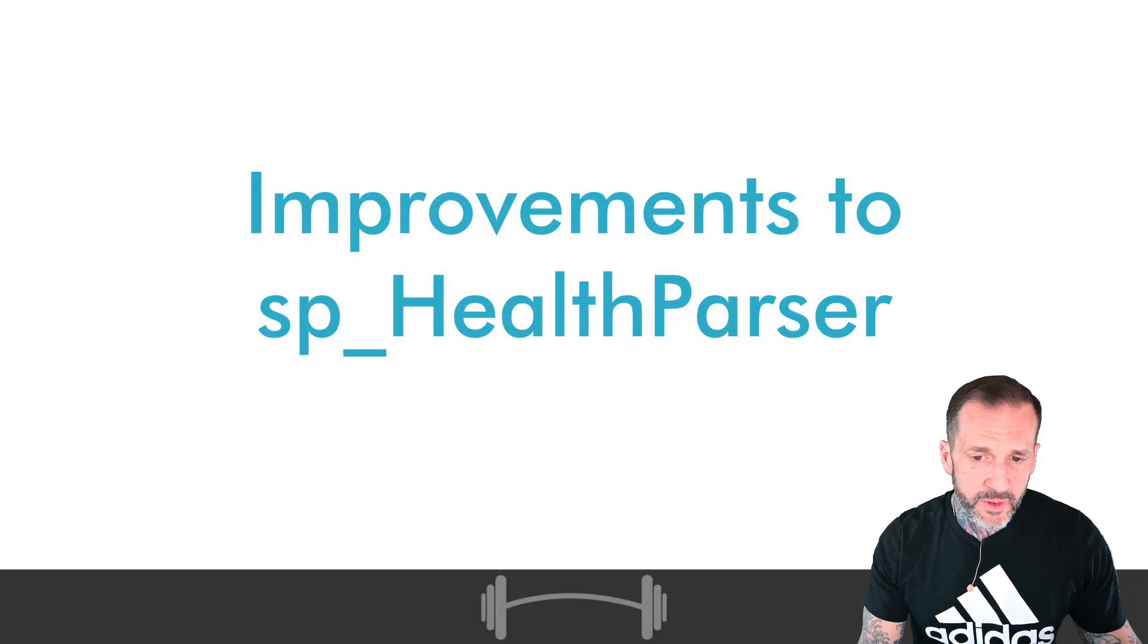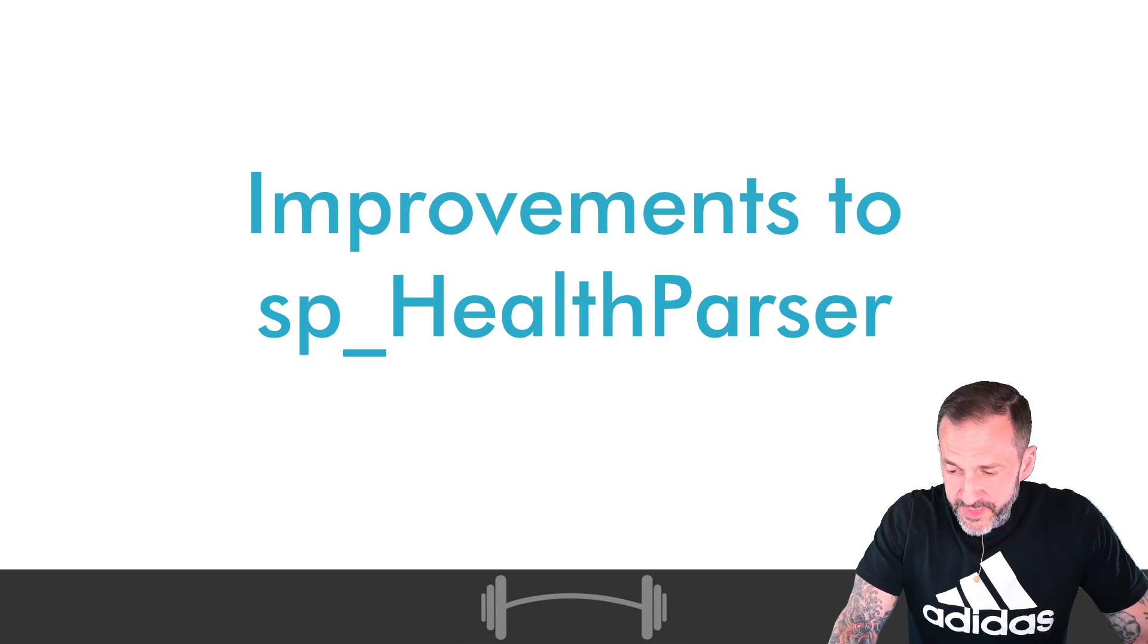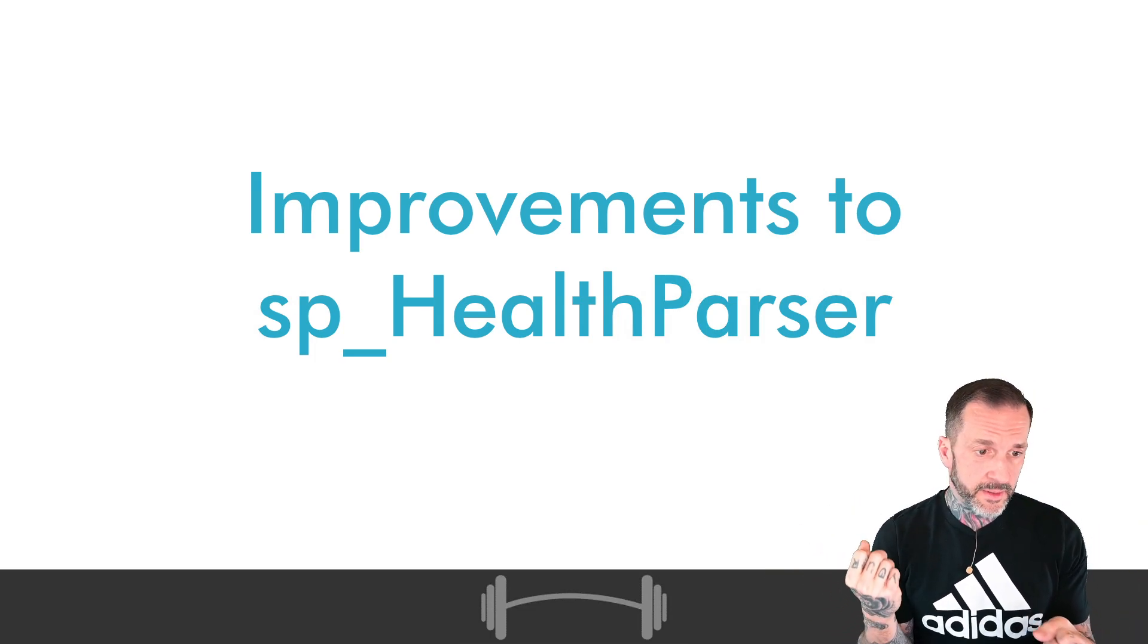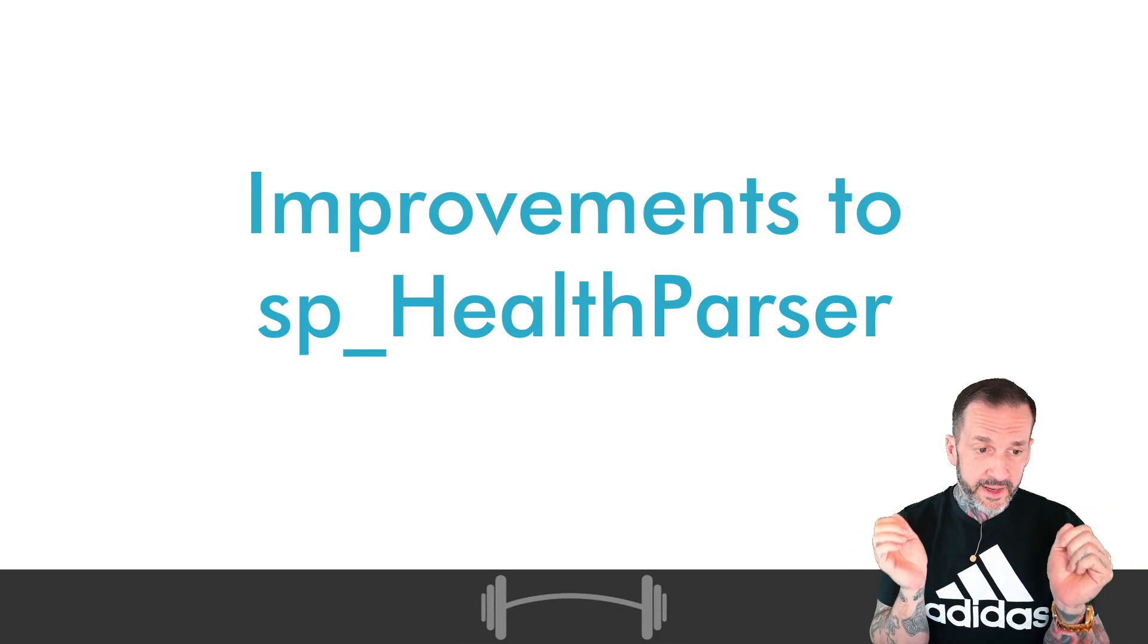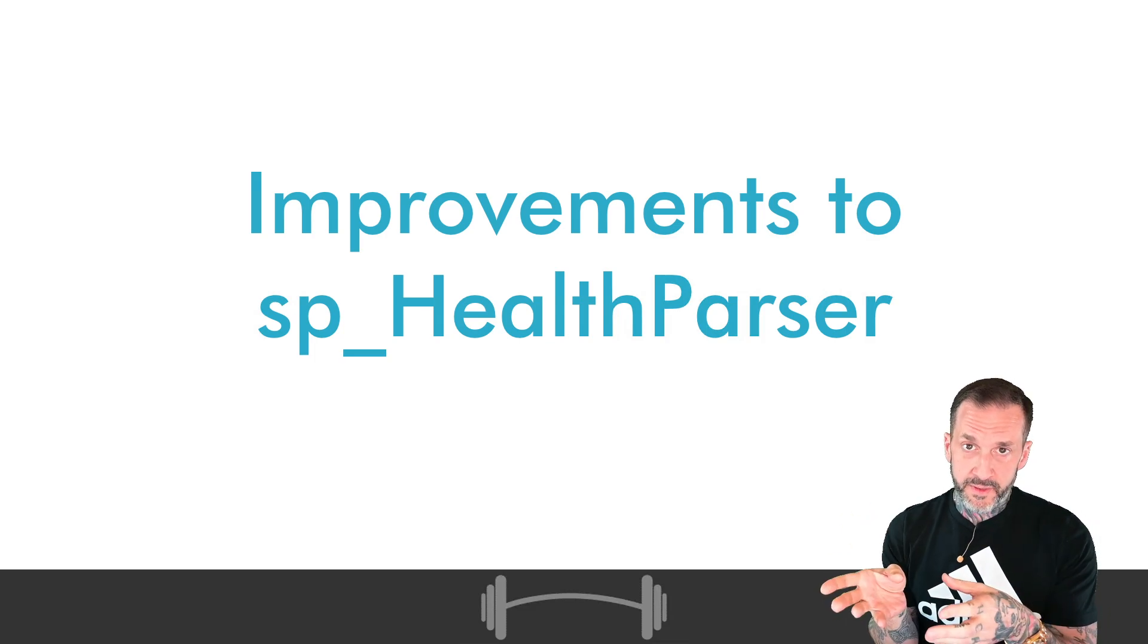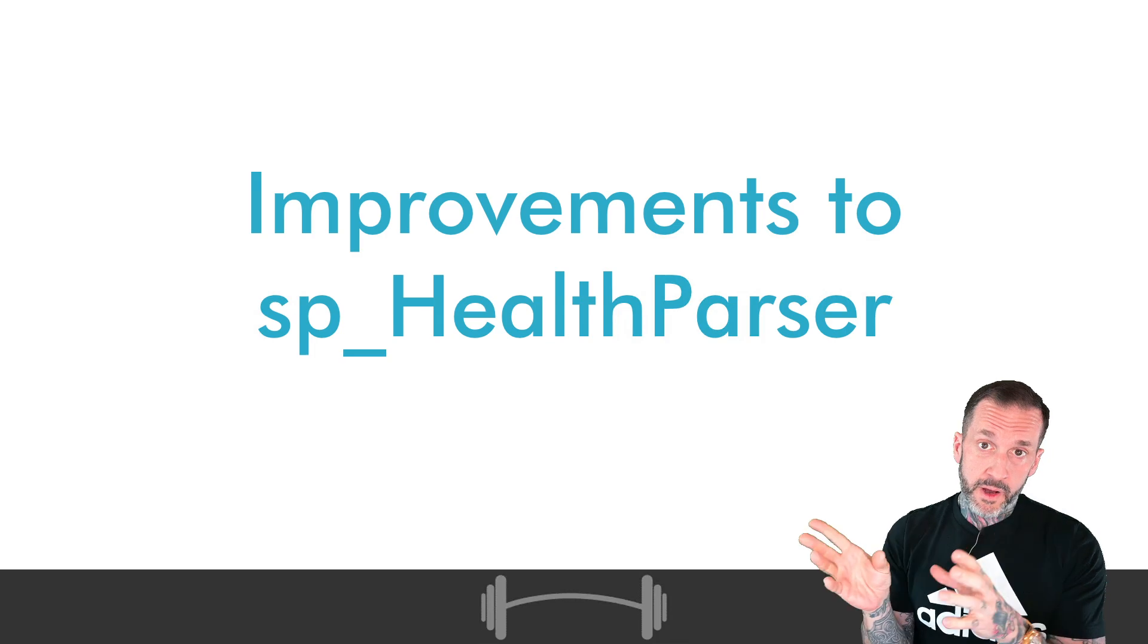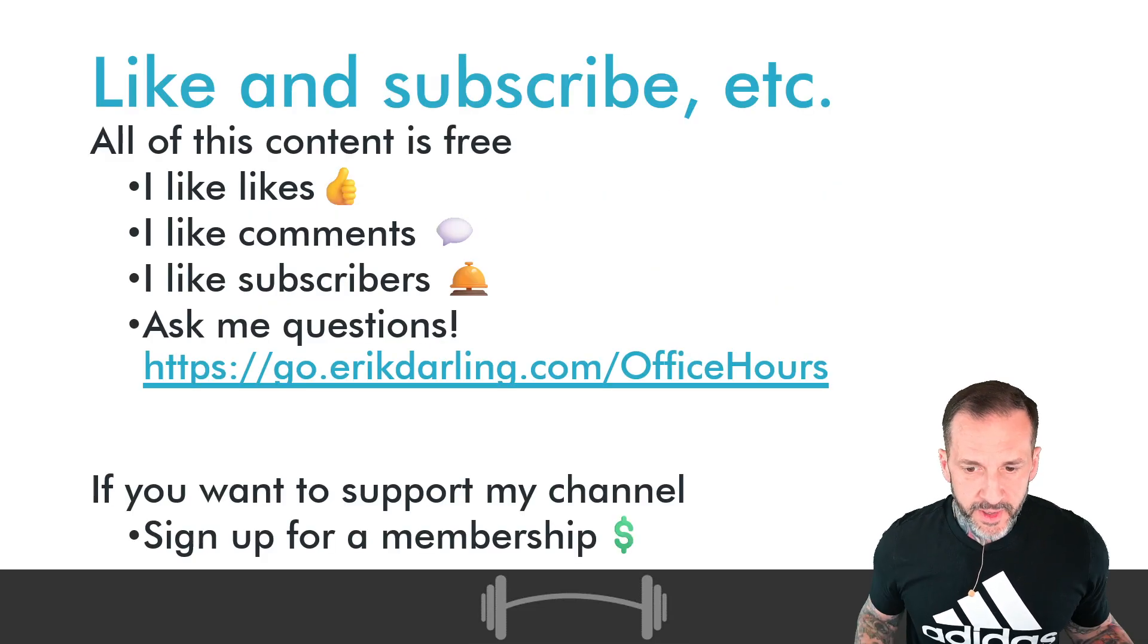So in today's video, we're going to talk about improvements to SP Health Parser. For those of you who are unfamiliar with it, I dropped this one towards the middle end of last year, and what this stored procedure does is parse the System Health Extended Event that's been running on every SQL Server since about 2008. That thing is full of awful XML hell, and it's a bad time. So I wrote a stored procedure to parse it all out, put it all into helpful tables for you.